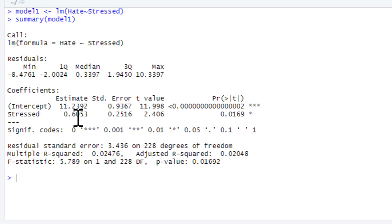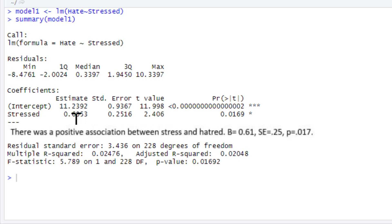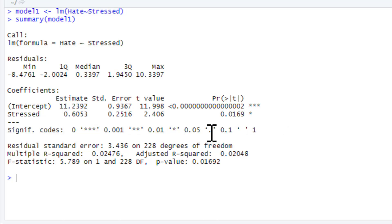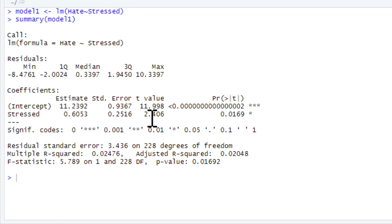And we could write this up. There's a positive association between stress and hatred. Our regression coefficient, our standard error, and our p-value. You don't really need to report t, for the simple reason it's just a critical ratio. It's just a ratio of those two. So, if you give those two pieces of information, people would just work out t-statistic themselves.